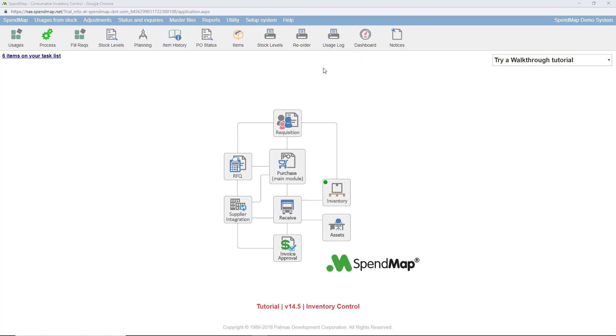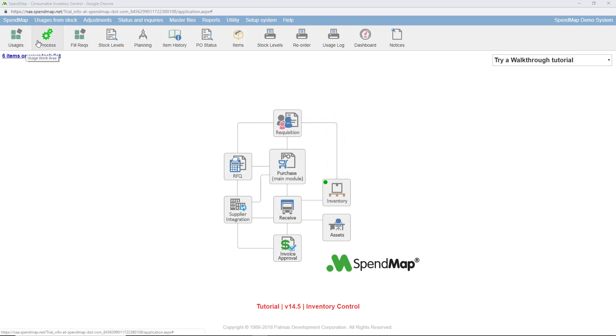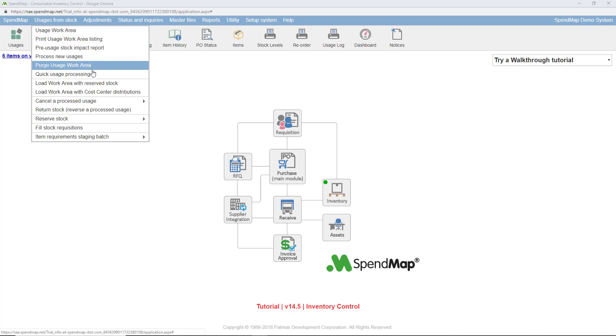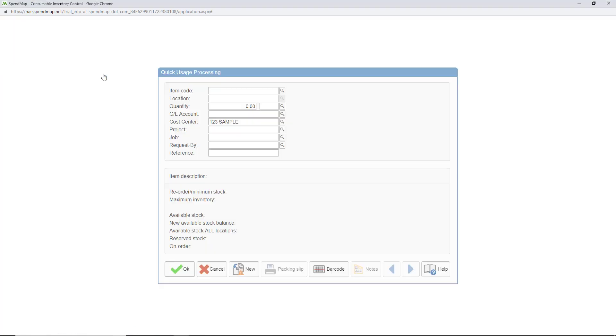I'm going to enter a usage manually, but there are many other areas in SpendMap that will post inventory usages for you automatically, like when you fill requisitions from stock. You can get to the usage work area using this toolbar button or this menu choice. If you only need to enter one or two usages, you can also use the quick usage option rather than the work area.